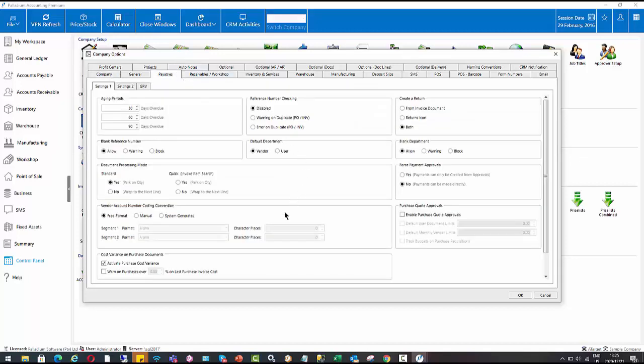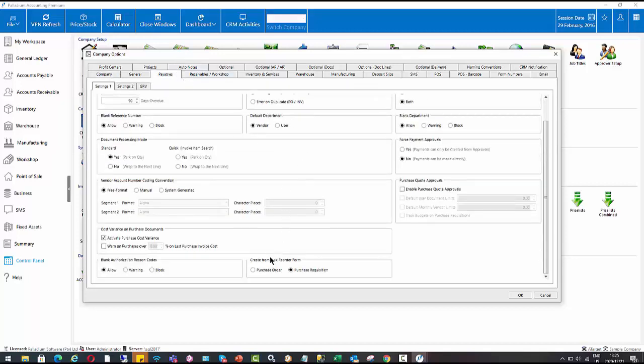The payables. And it's this one here, create from bulk reorder form, purchase requisition or purchase order. So you can just switch that over if you want to.